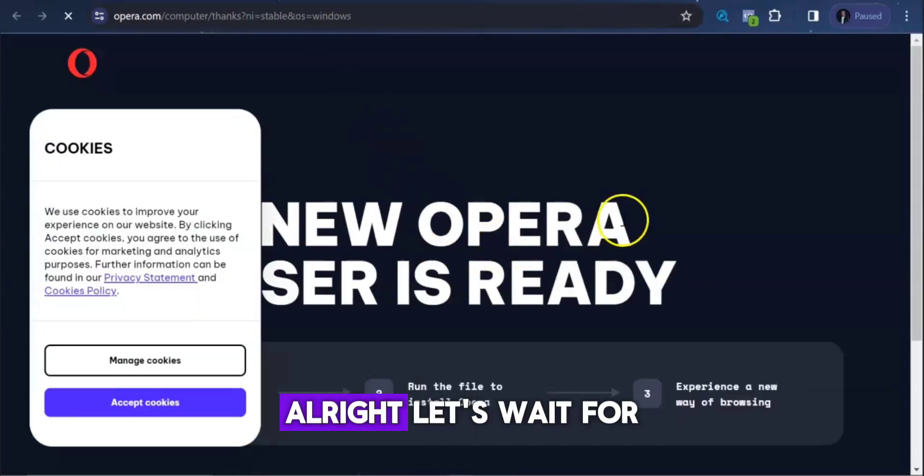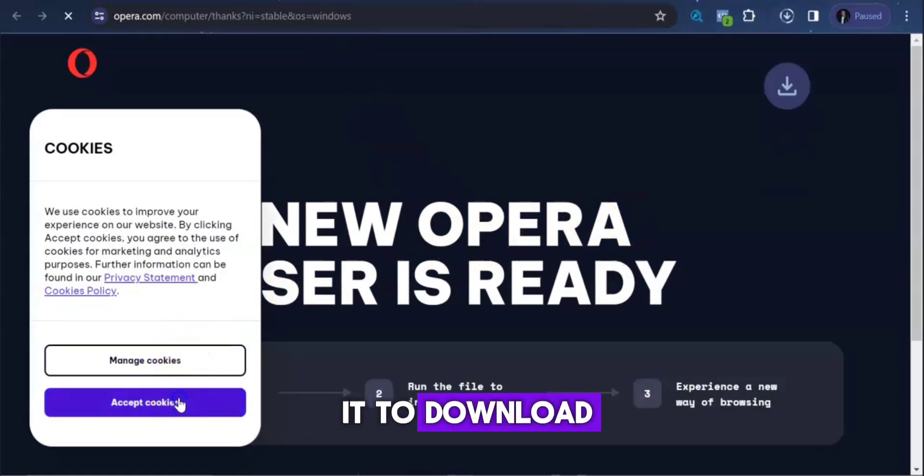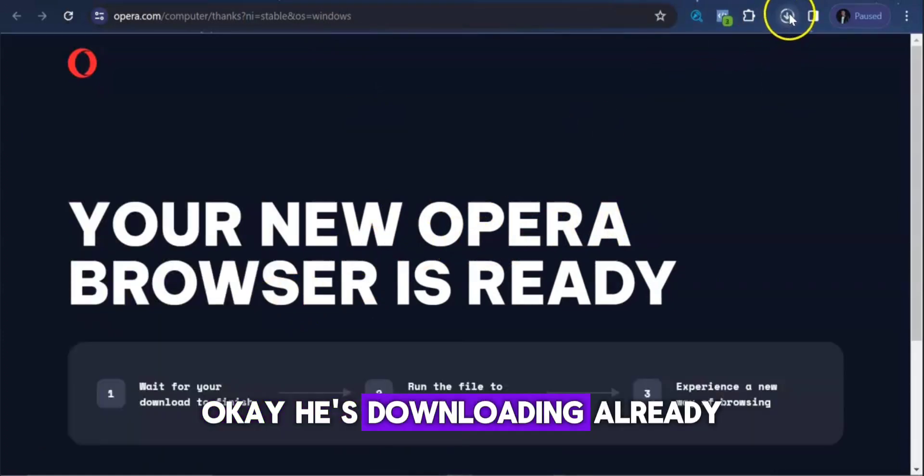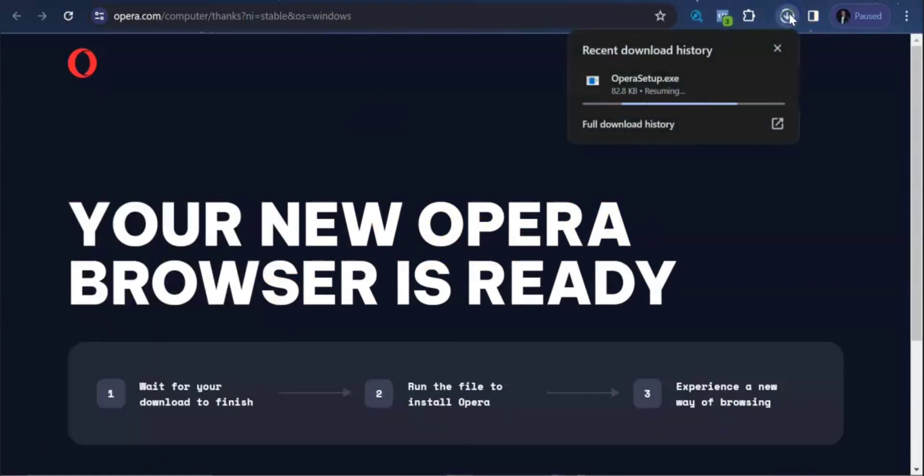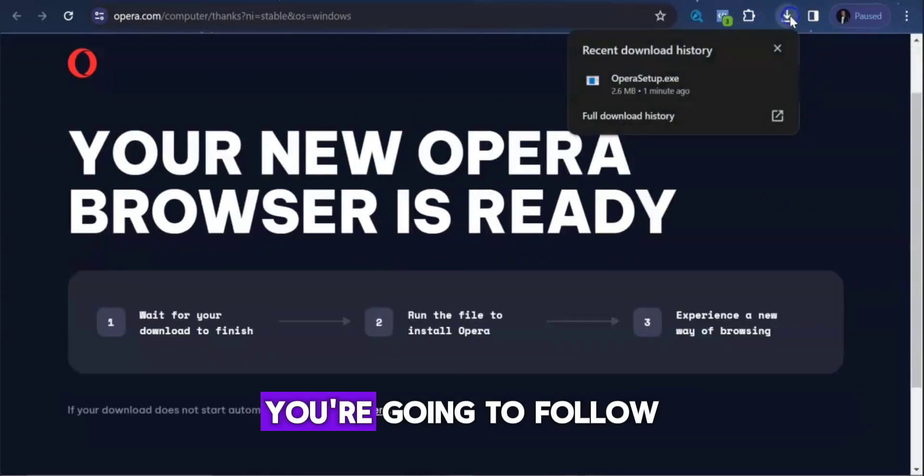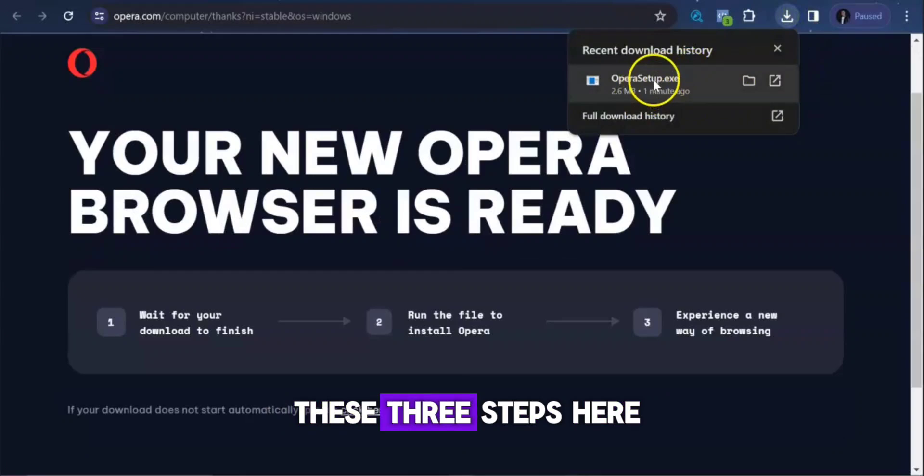Alright, let's wait for it to download. Okay, it's downloading already. So after downloading, we are going to follow these three steps here.